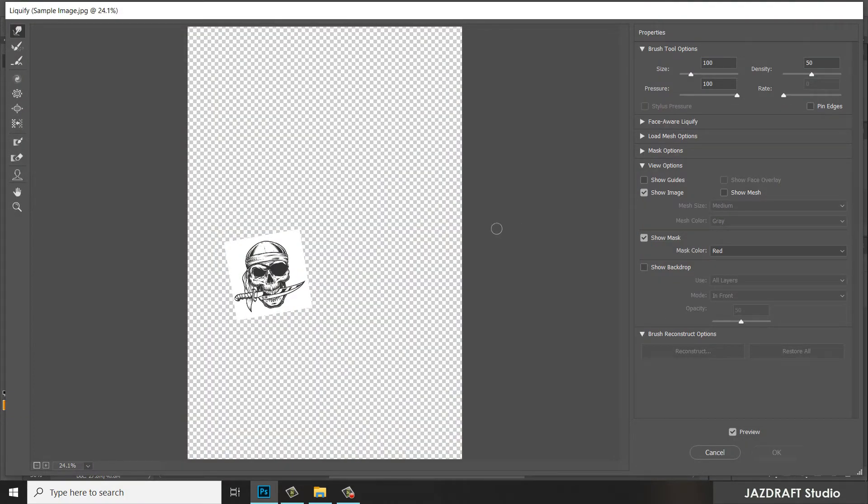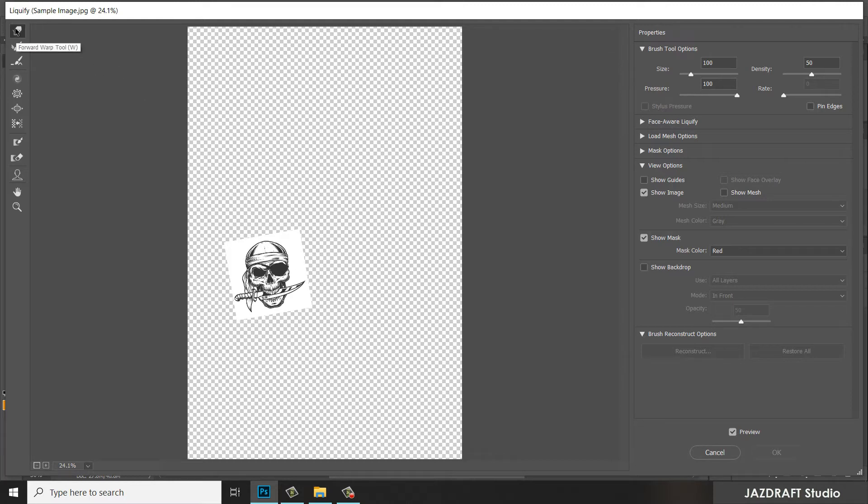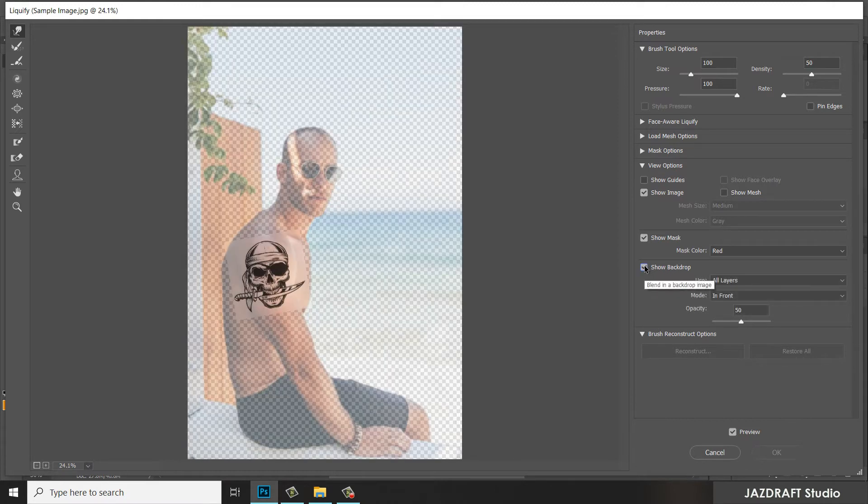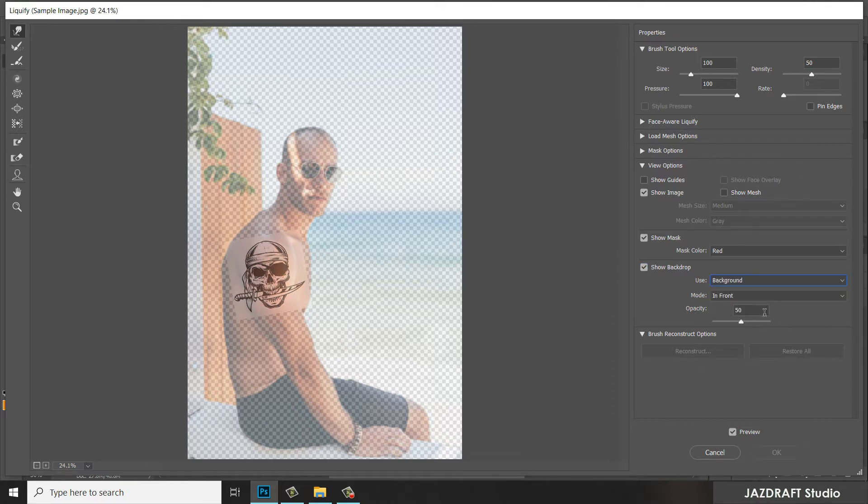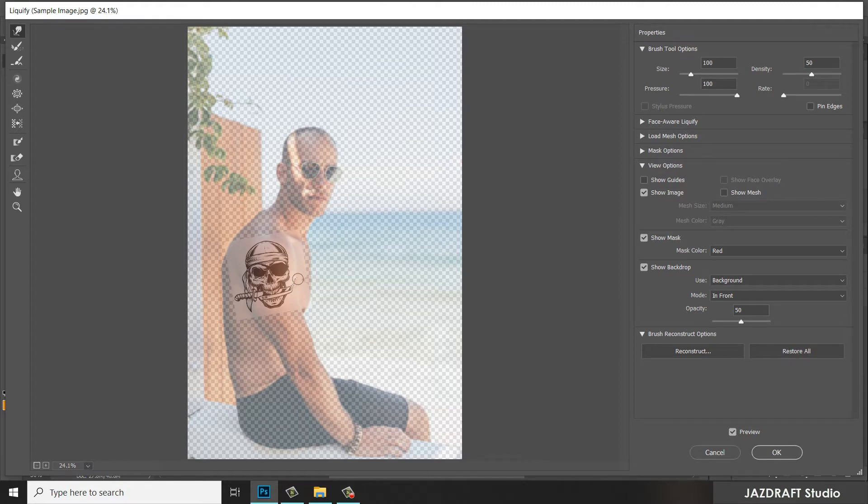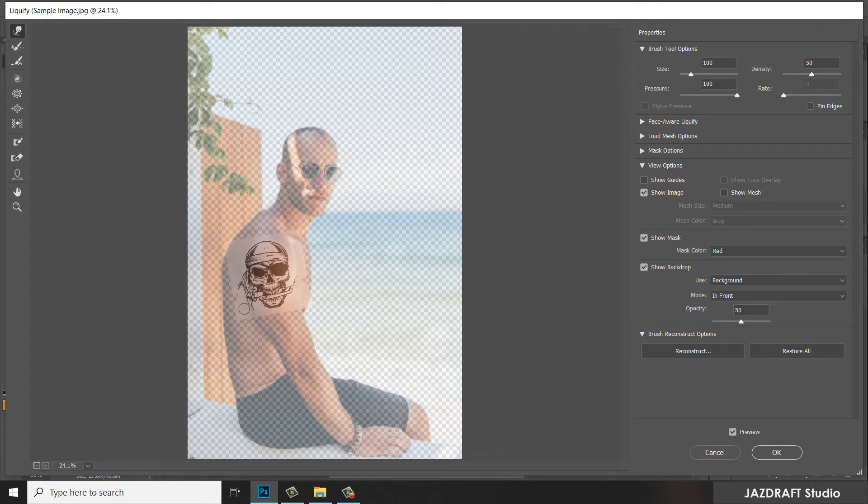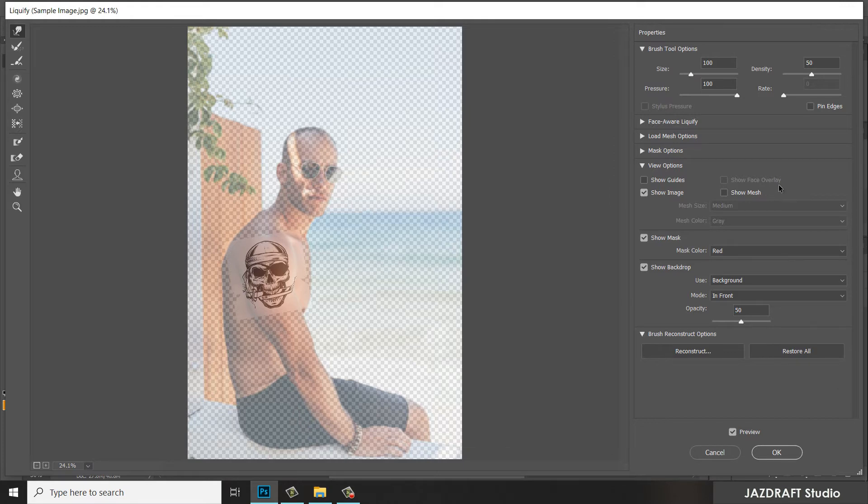This will pop up. Make sure you select the Forward Warp tool. Make sure you show Backdrop and change the Use from All Layers to Background. Skew this image of the tattoo so it falls together with the shape of the arm. Let me zoom it and press OK.